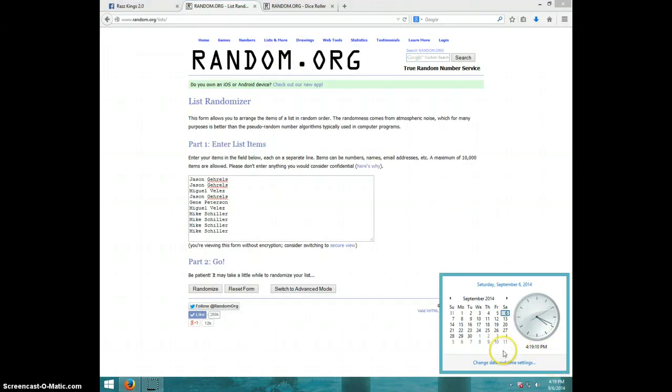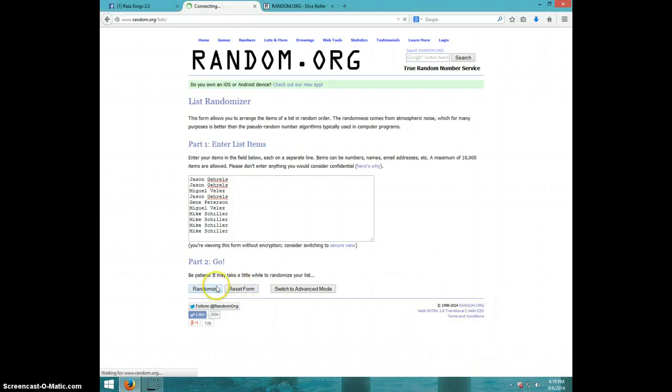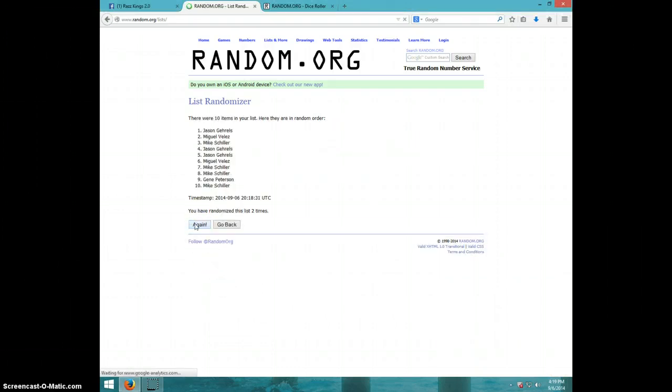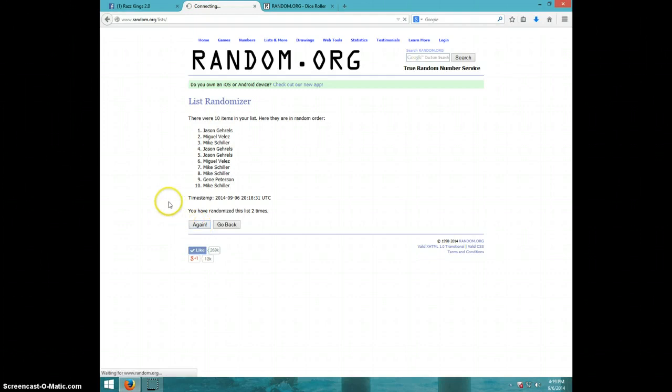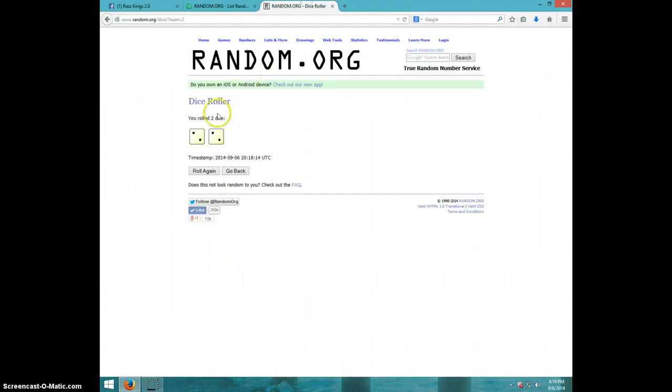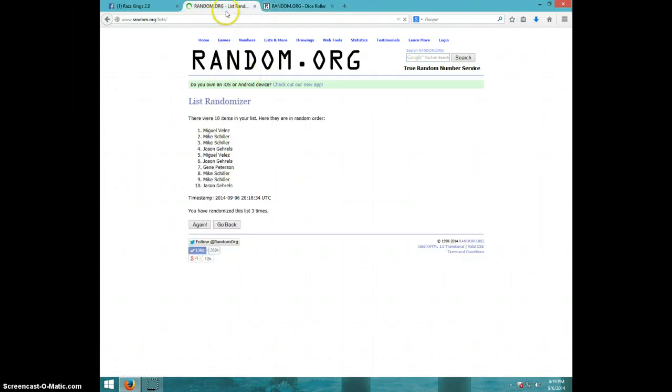It is 4.19, good luck. One, two, three. Miguel on top, Jason on bottom. Dice row is at four.